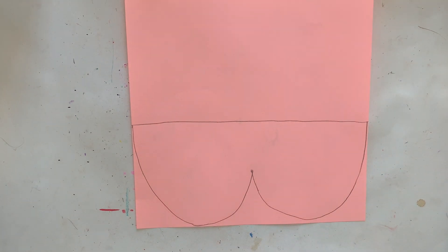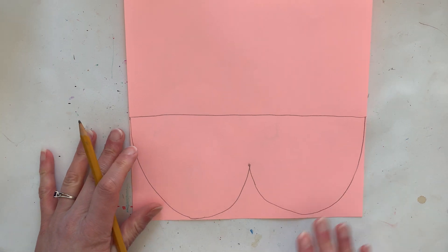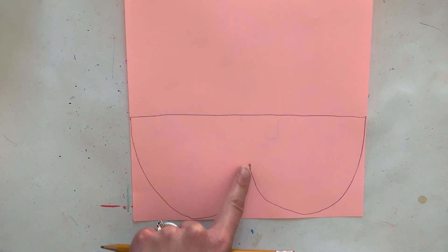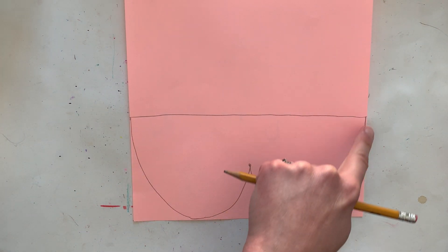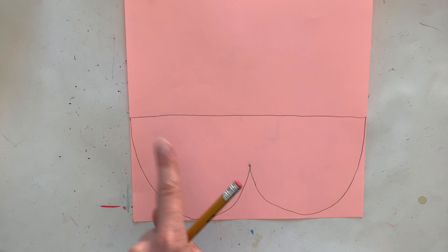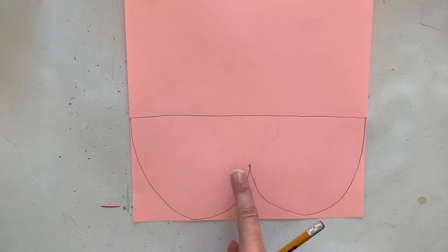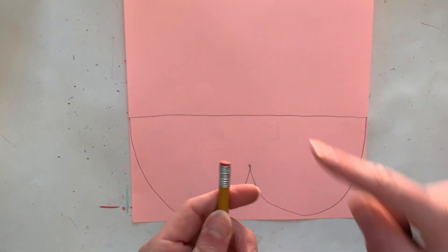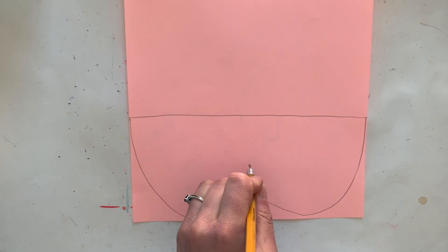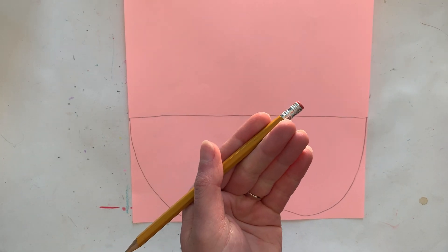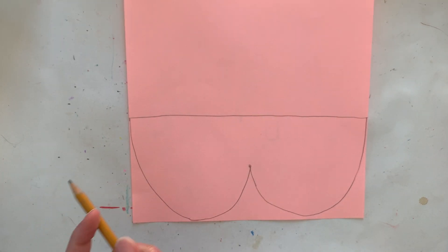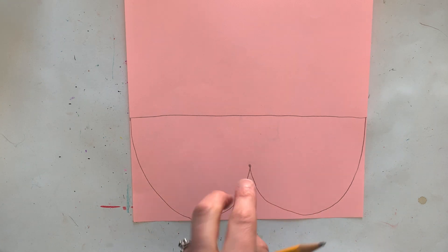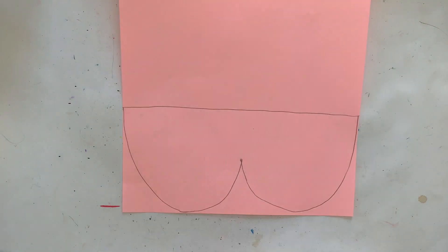Okay there we go, now we have our huge letter W. If your W doesn't look quite right and you used a pencil, remember you can always erase mistakes if you have any and you can try again or you can always flip your paper over and try again on the back.